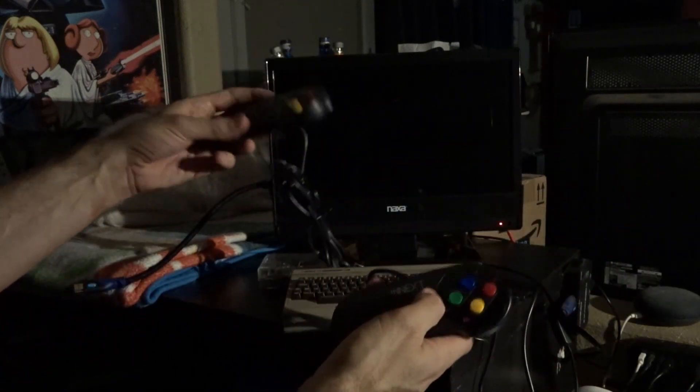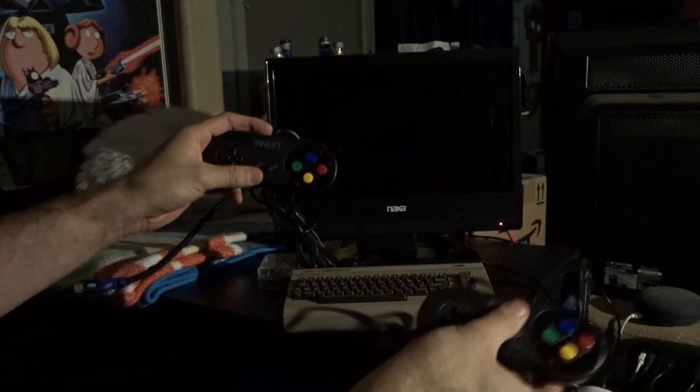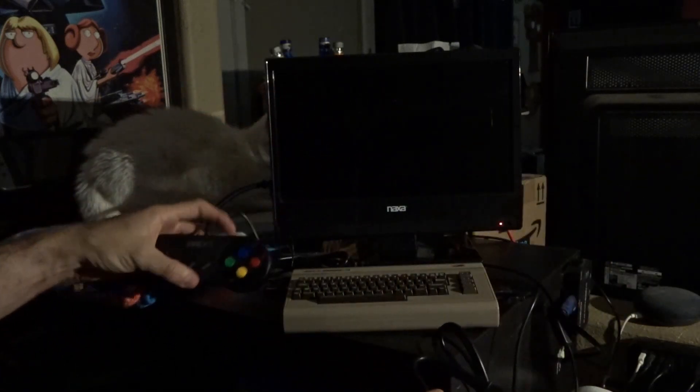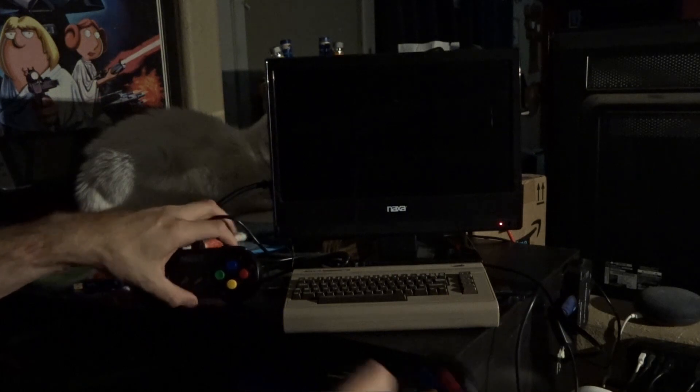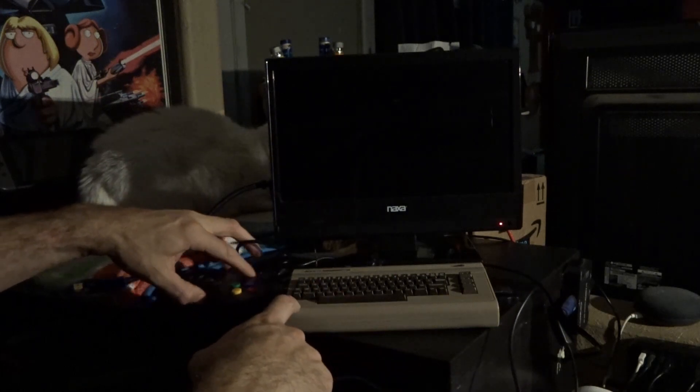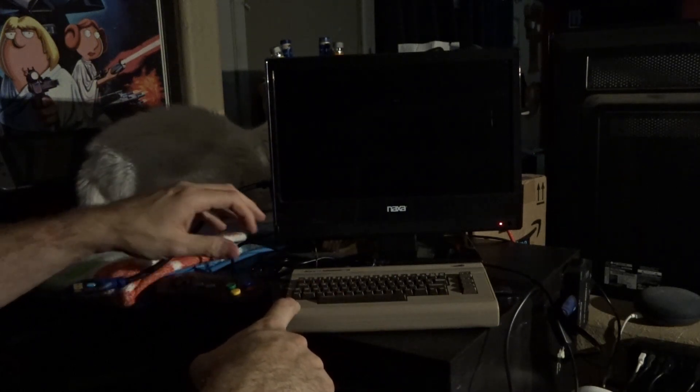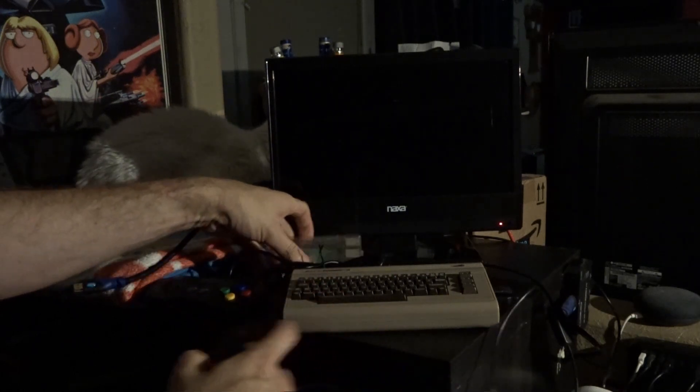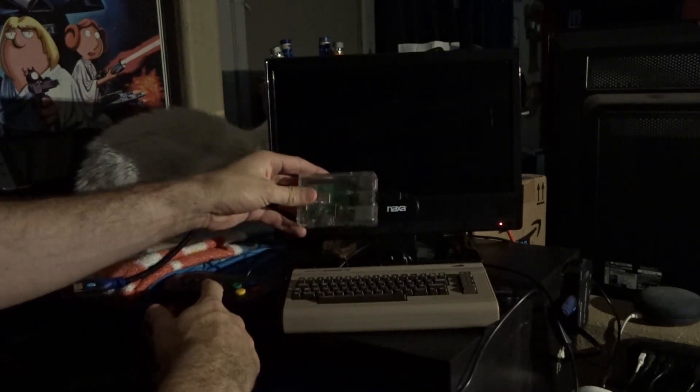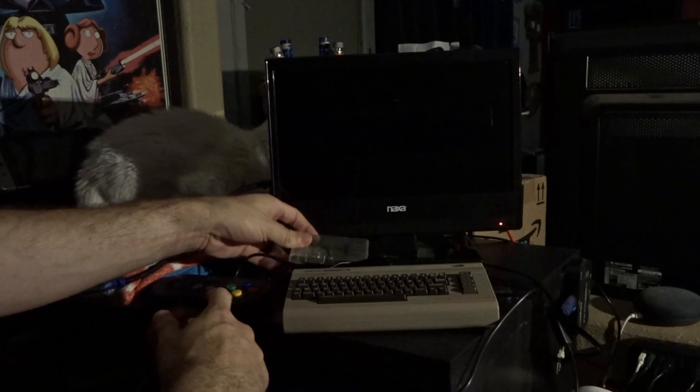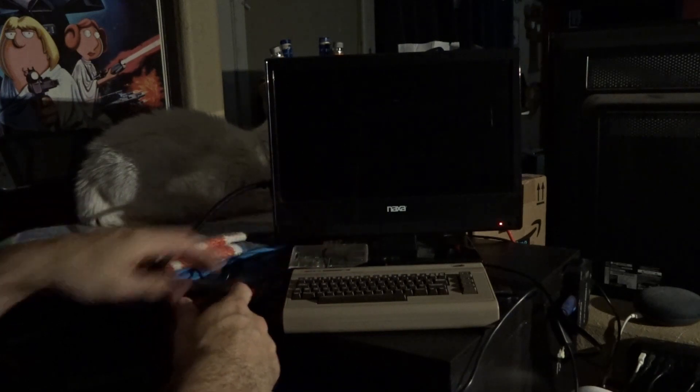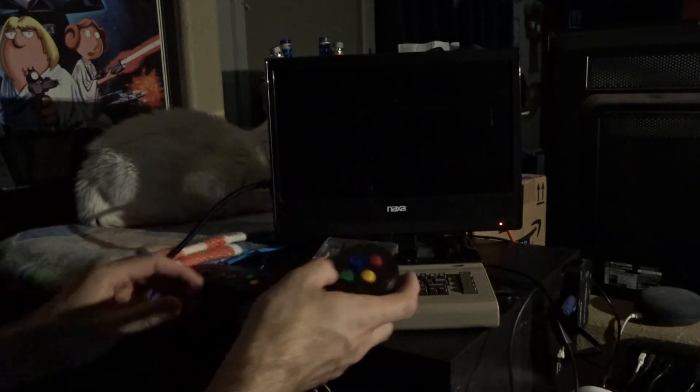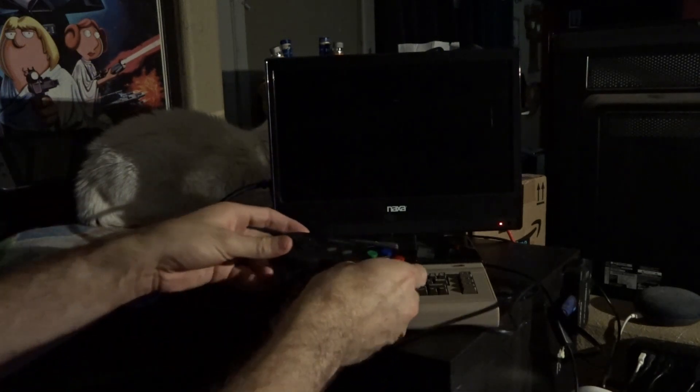So I've got this connected. I've got two of these. They come in a twin pack. One's connected to my C64 Mini, and the other one is connected to my Raspberry Pi. So I thought we would go ahead and take a look at how this works.